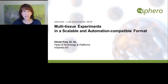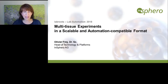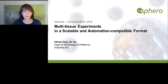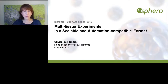Hello everyone, and welcome to today's live broadcast: Multi-Tissue Experiments in a Scalable and Automation Compatible Format. It is presented by Olivier Frey, PhD, who leads the Technology and Platforms Group at Insvero in Switzerland. I am Judy O'Rourke of LabRoots, and I'll be your moderator for today's event.